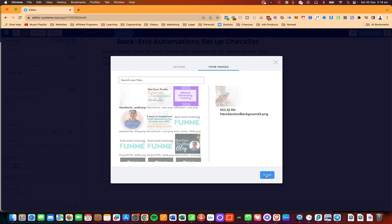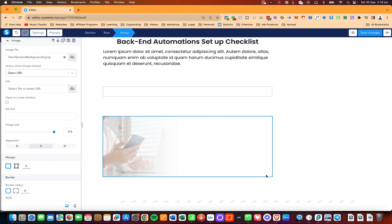Now I'm going to click on insert, and here is the image.